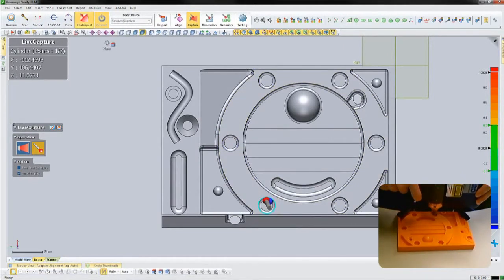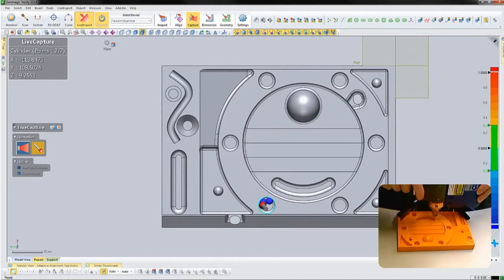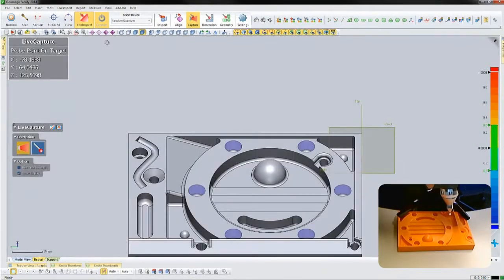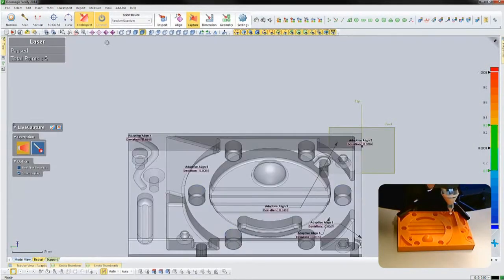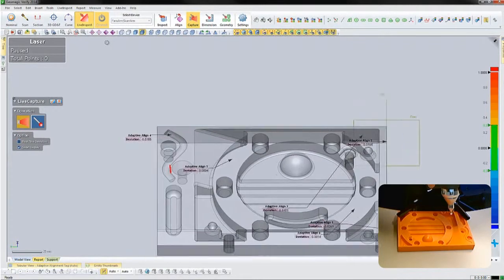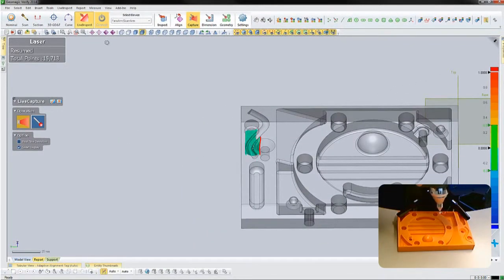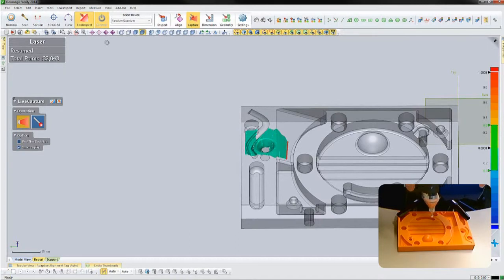Probing is excellent for features, but scanning is much faster for shape capture. Let's switch to the laser scanner. Notice how menus are navigated using the probing device, and scans are recorded in real time aligned with the nominal body.